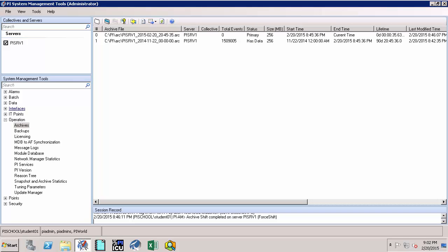Now that we have enabled auto-archiving and confirmed it is also working, we do not need to worry about data being overwritten when the primary archive fills up, as new archives will automatically be generated assuming there is enough disk space available on the archive drive.